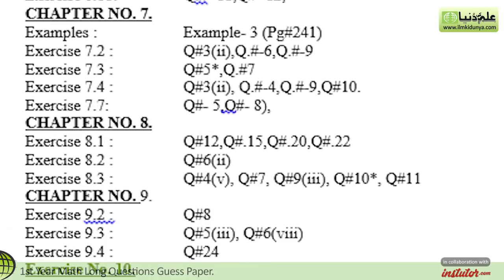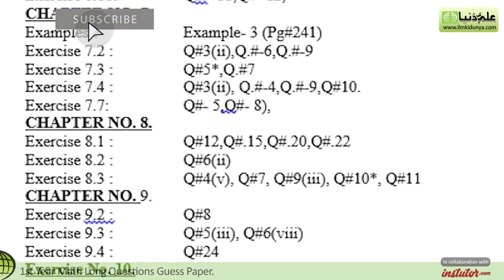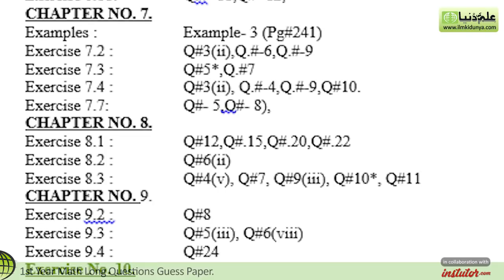Next is Chapter 7. The important example given is Example 3, which is on page 241. Exercise 7.2, question 3 part 2, question 6, and question 9. Exercise 7.3, question 5 — very important. Question 7. Exercise 7.4, question 3 part 2, question 4, question 9, and question 10.